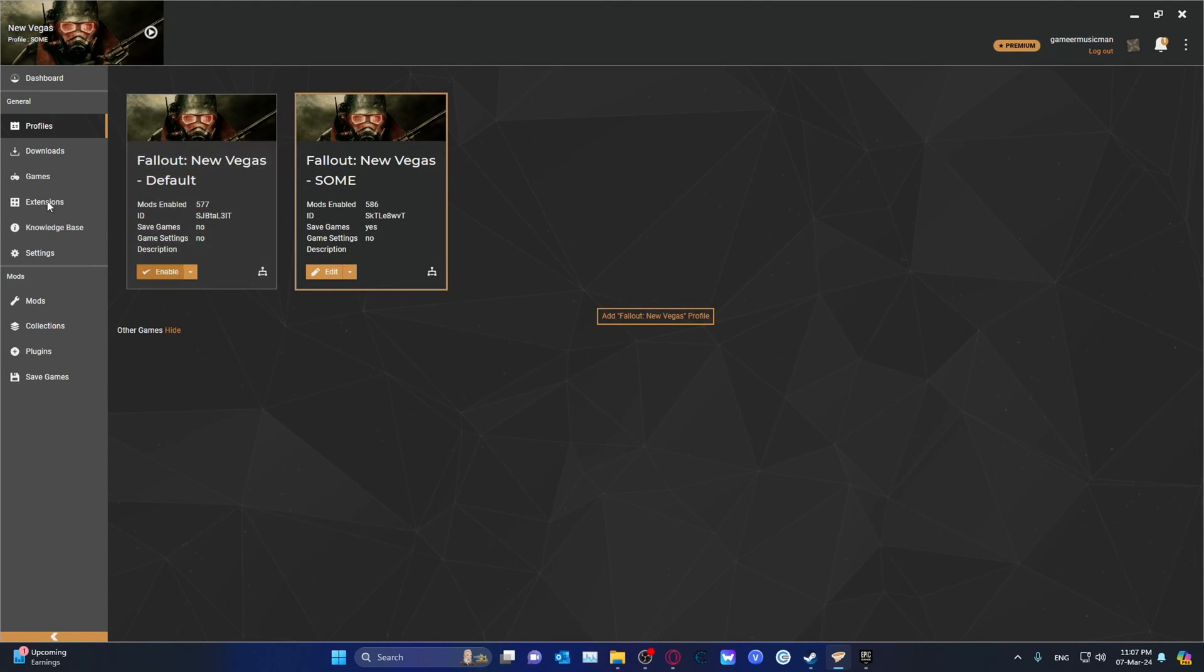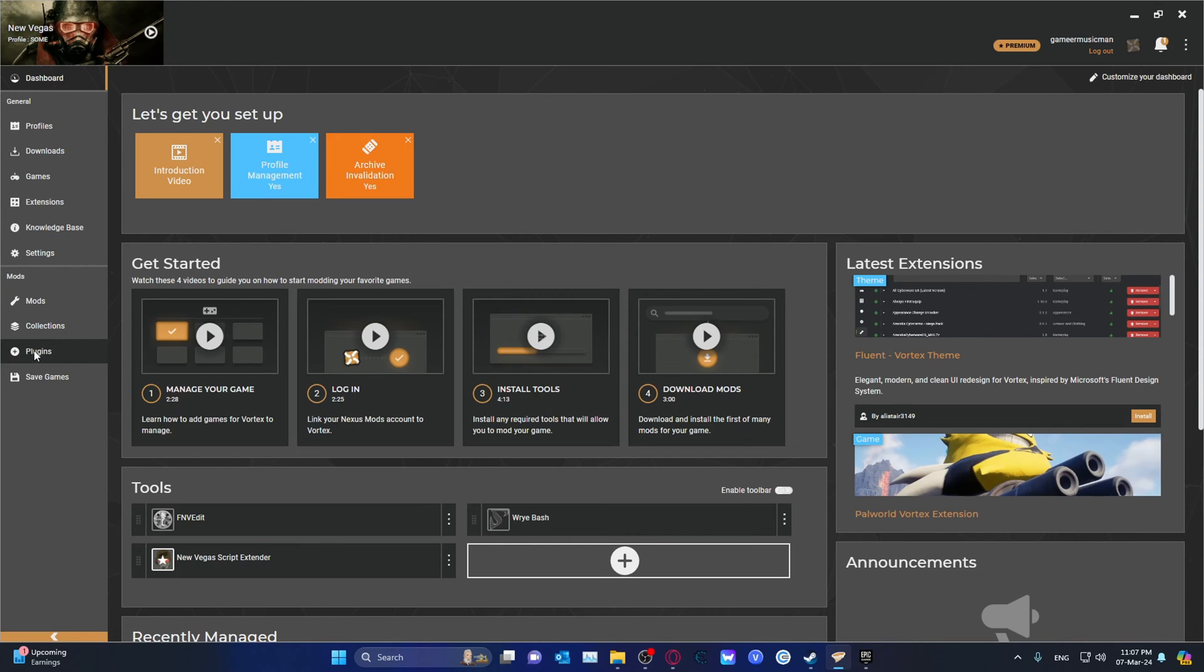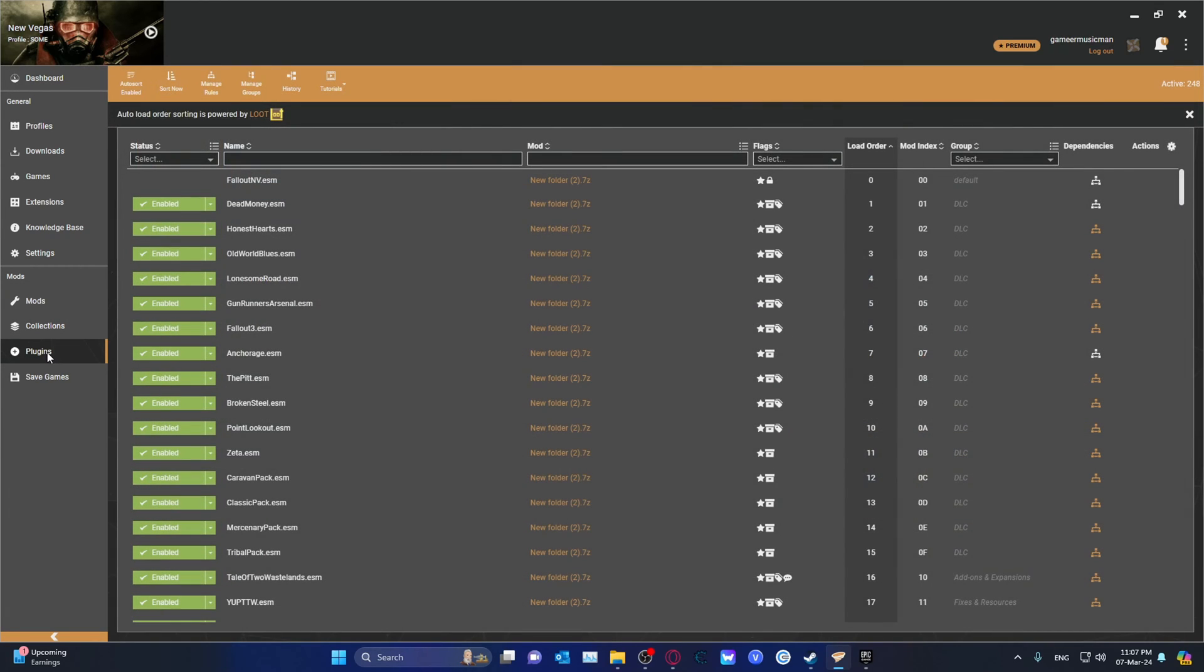Over here in Vortex, as soon as you start you choose your profile on your dashboard. On the left side you will go into the plugins section. Left click on it and this auto load order is powered by LOOT.